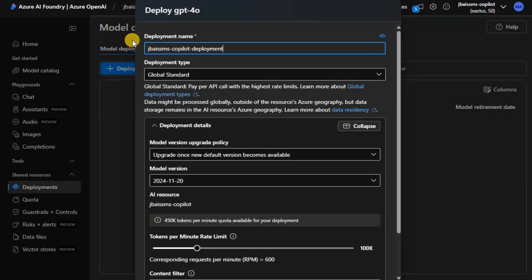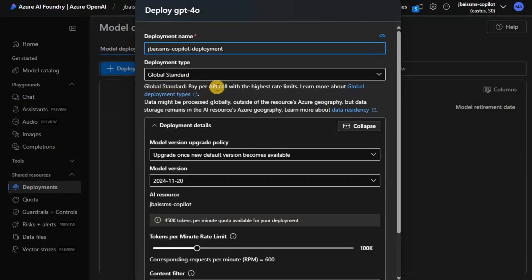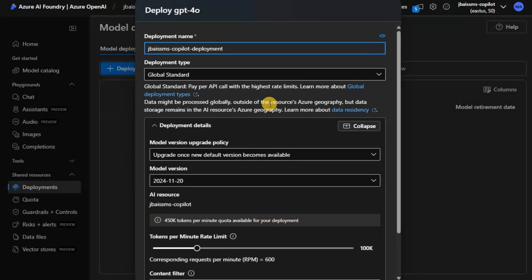We have the Deployment Type, which is something very, very critical. You need to select this as appropriate to your situation. If you look at Global Standard, it basically means pay per API call with the highest rate limit, but data might be processed globally outside of your resource's Azure geography. This is something you need to look at carefully before deploying.